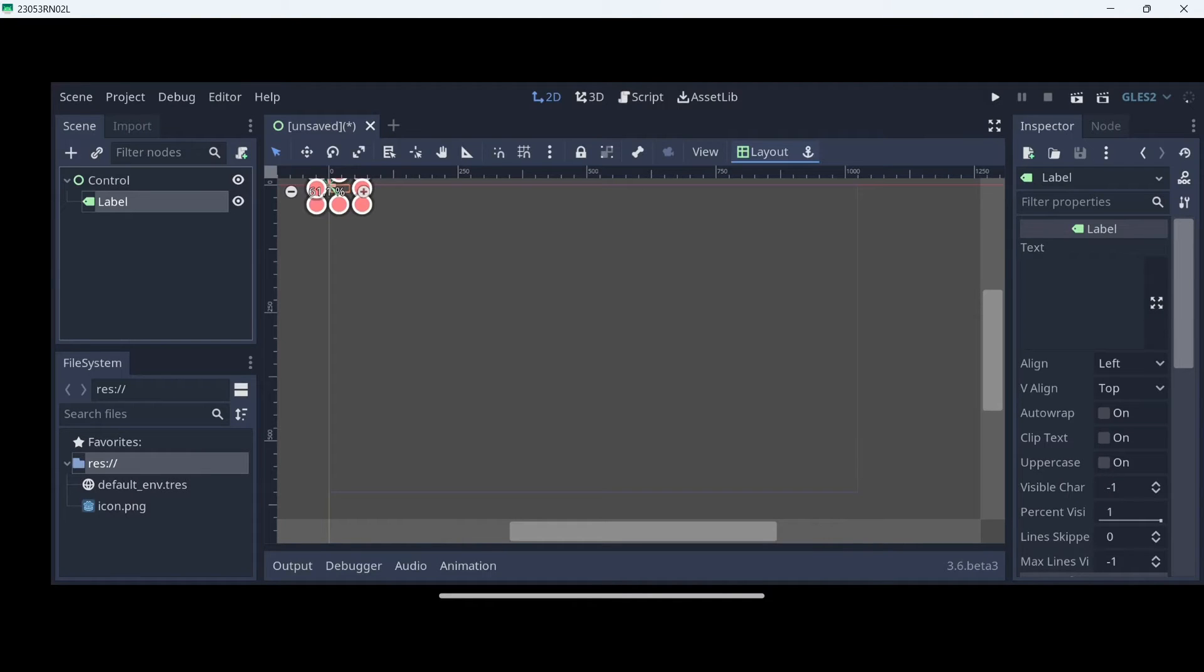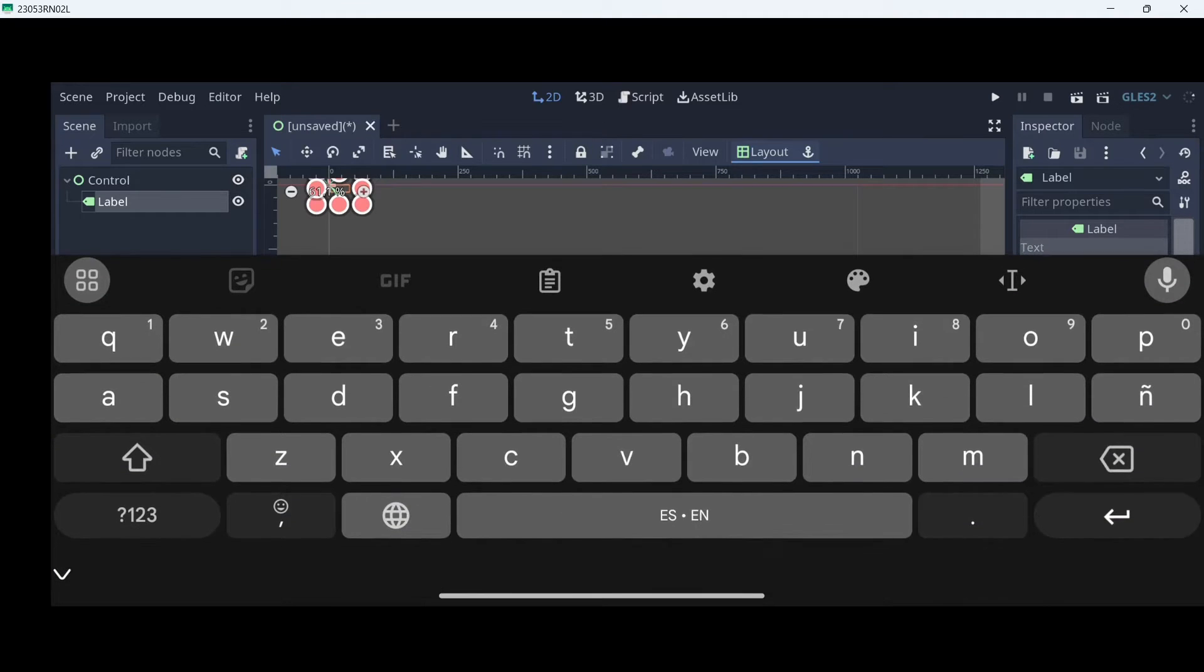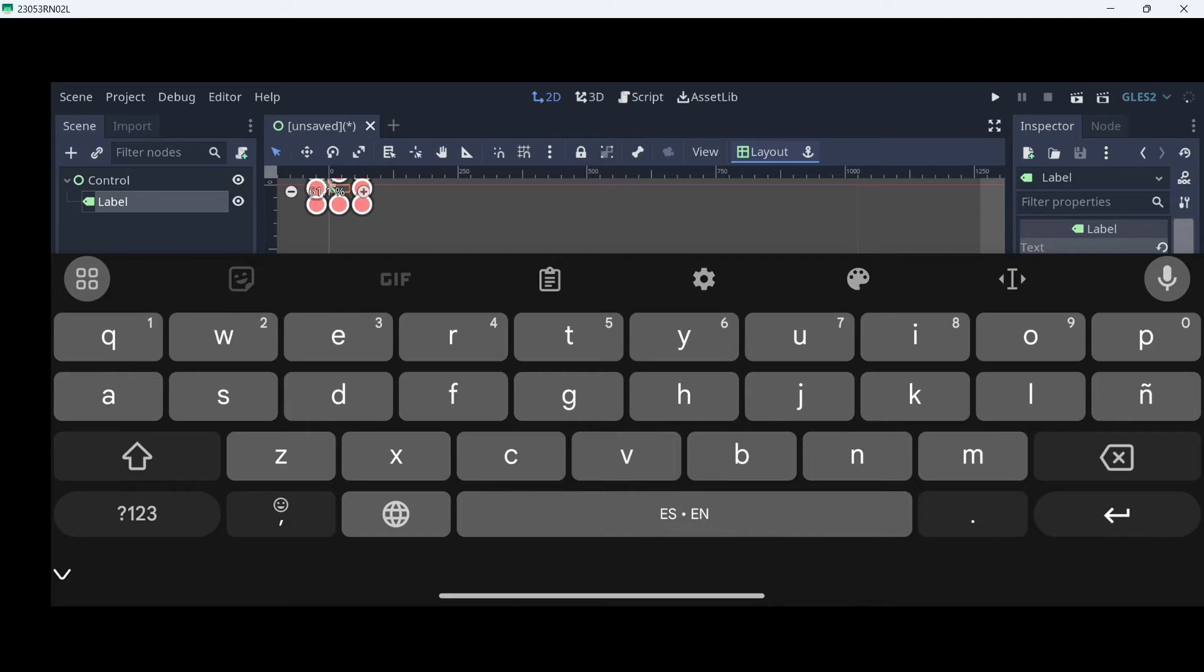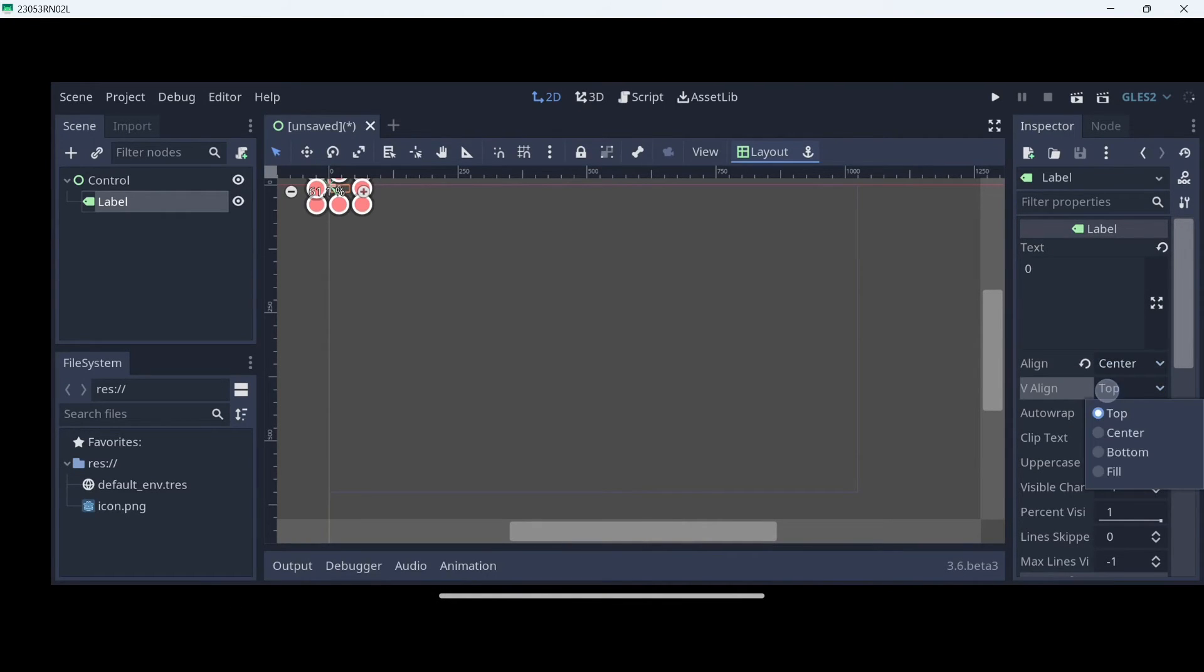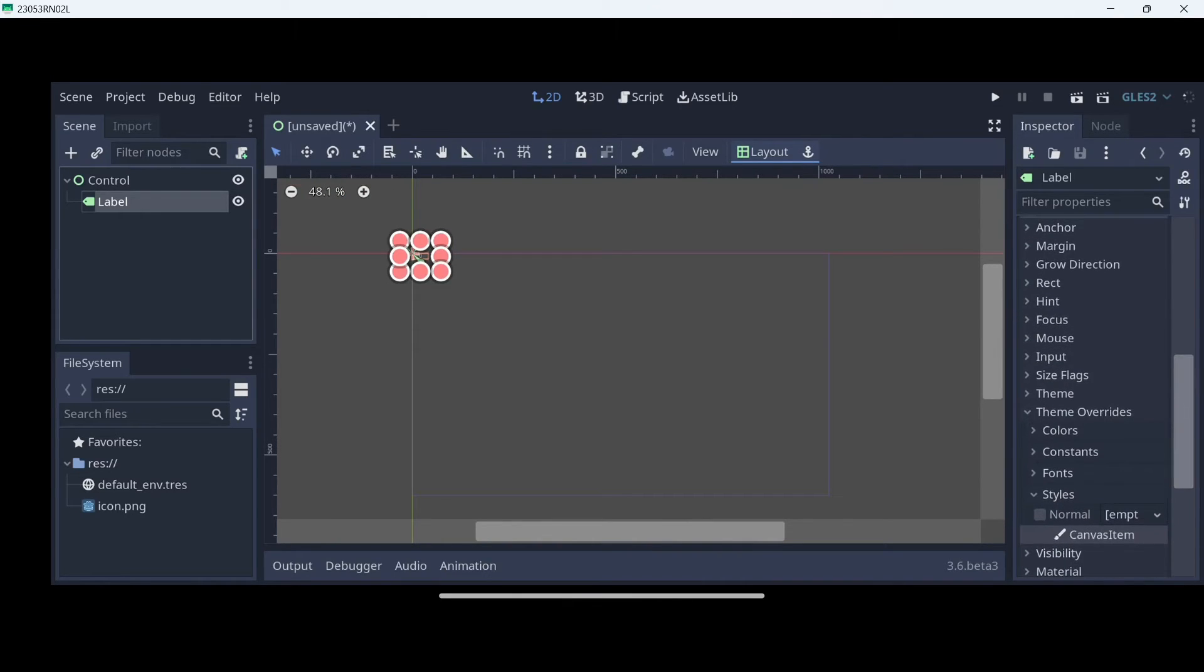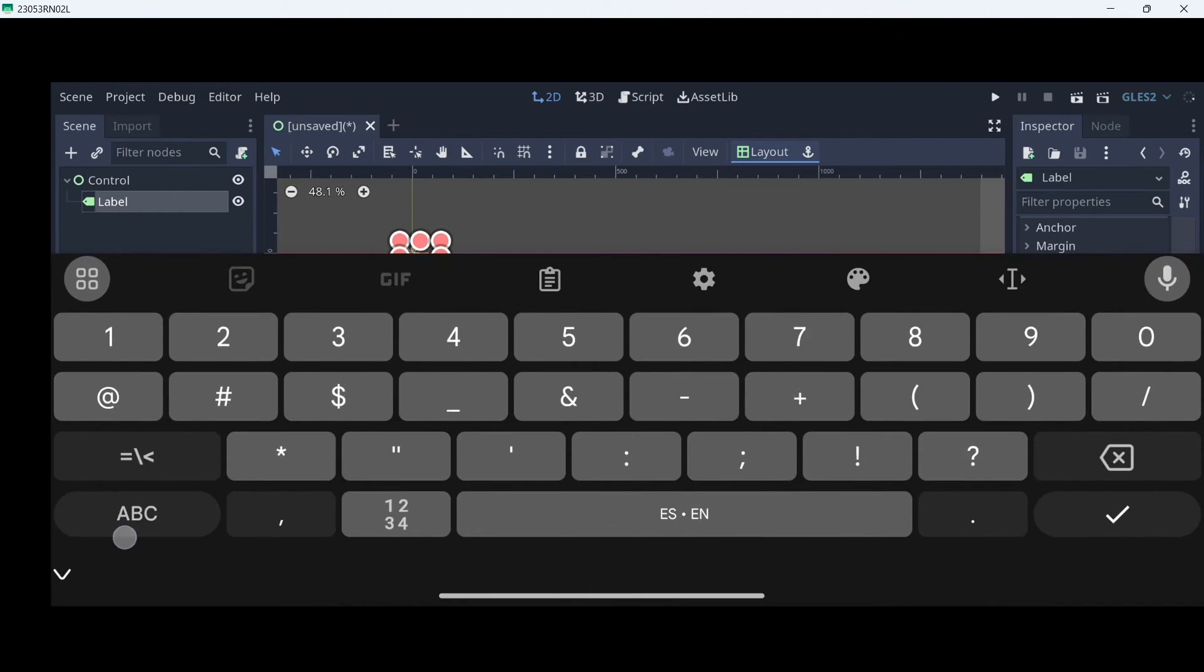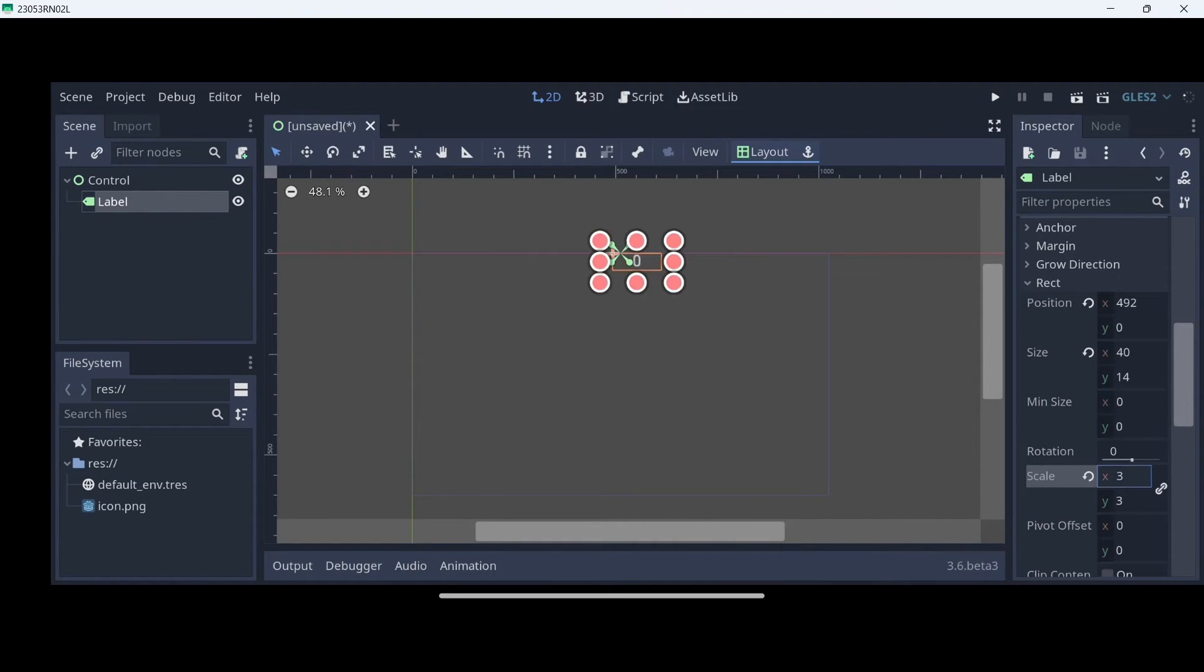Here in the text, initially, let's just write here zero. I'm going to align it both horizontally and vertically on the center. Now, let's scroll down a little bit. And here under rect, using the scale, I'm going to give it a scale on both. And then here, on layout, I'm going to center top it.